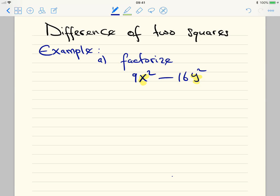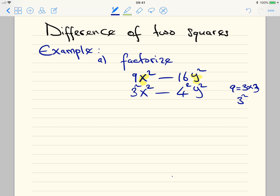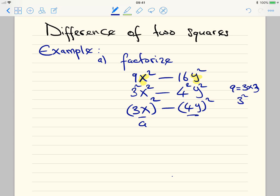9 is the same as 3 times 3, which is 3 squared. So this becomes 3 squared times x squared, minus 16 which is 4 times 4, which is 4 squared, times y squared. Putting both terms together in brackets, we have (3x)² minus (4y)². We can call 3x 'a' and 4y 'b'.